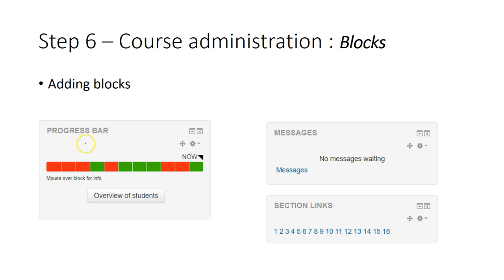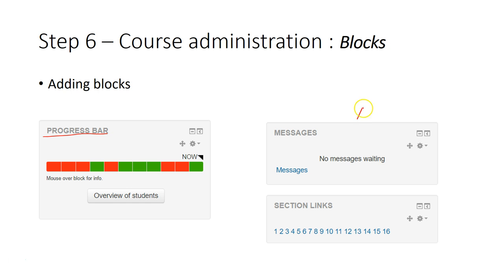The progress bar is where you can monitor student progress, and this can be seen by the student as well so they can monitor their own progress. The message block allows you to manage messages.